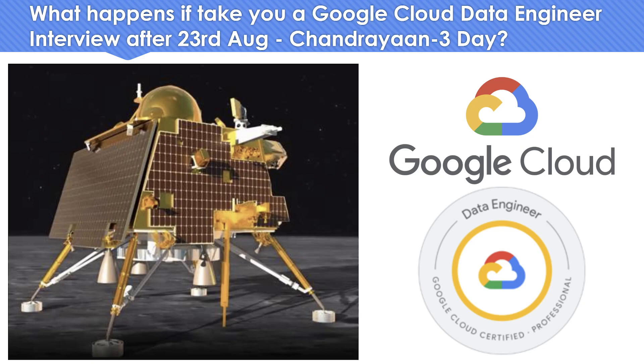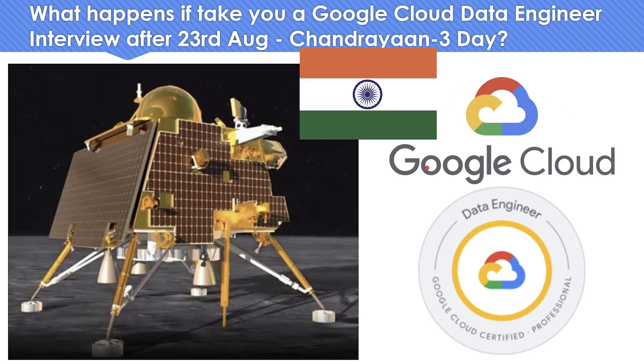So with that being the context, let's say what happens if you take a Google Cloud data engineering interview after 23rd of August and let's assume the interviewer is an Indian. So what kind of questions you can get, a kind of interesting scenario based interview questions is what I wanted to share. So let's get into the stuff.